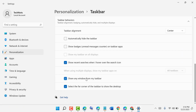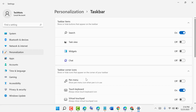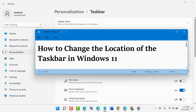And that's it! So like this, guys, you can change the taskbar alignment in Windows 11. Thanks for watching — please comment whether this video was useful for you or not.